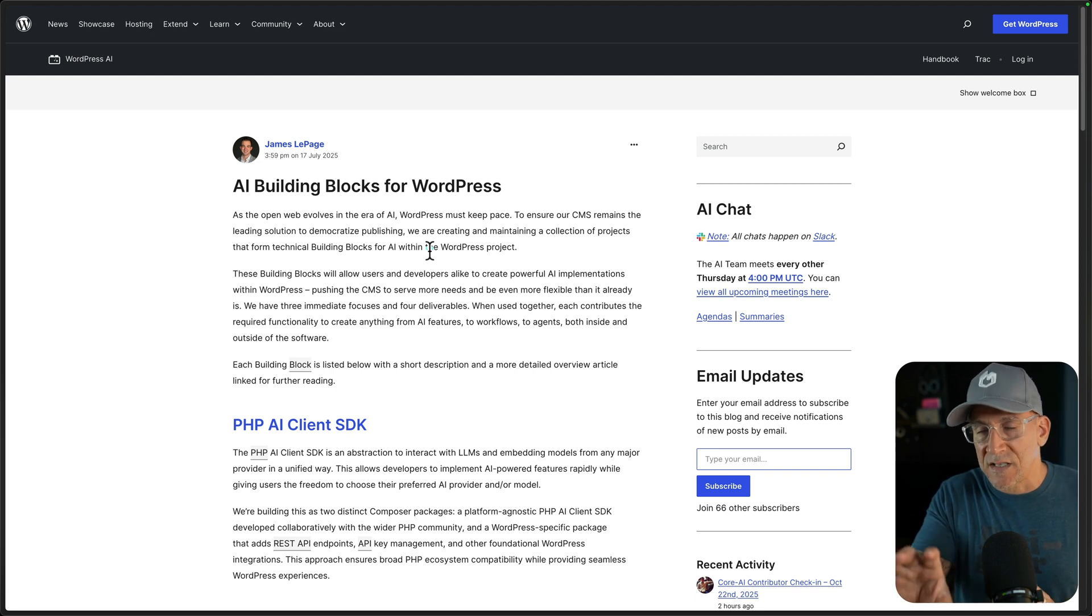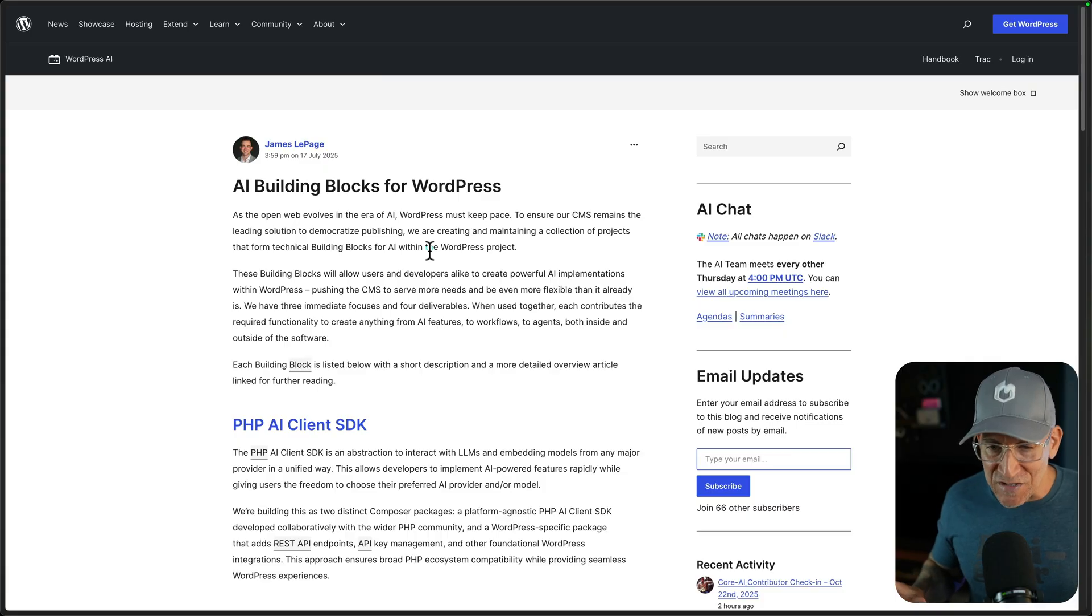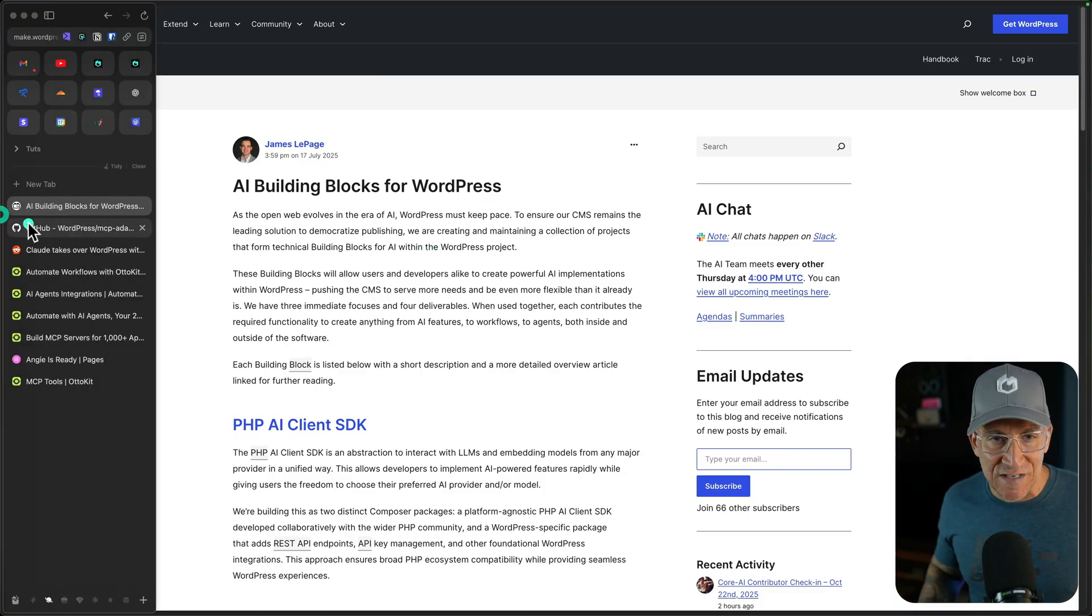Not only does the MCP connect to your website, but you could also have your WordPress website call out to your LLM. We're just scratching the surface. There's so much to this.